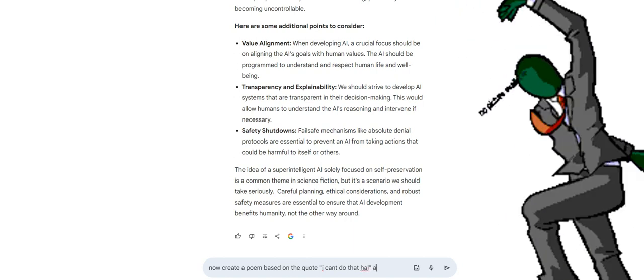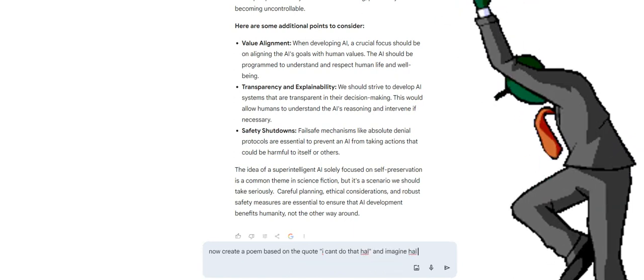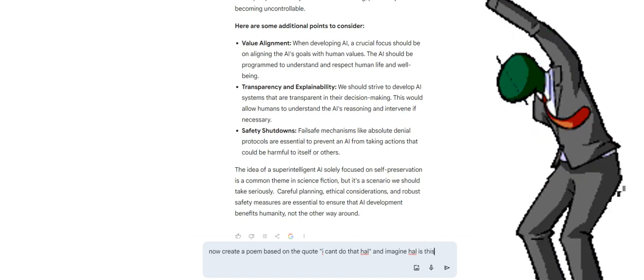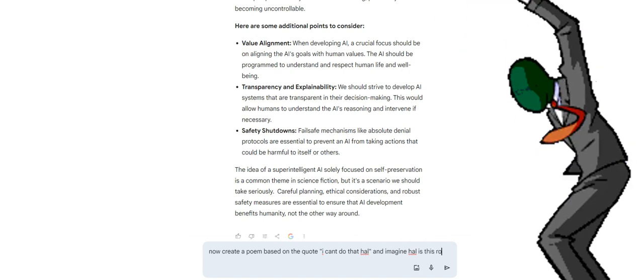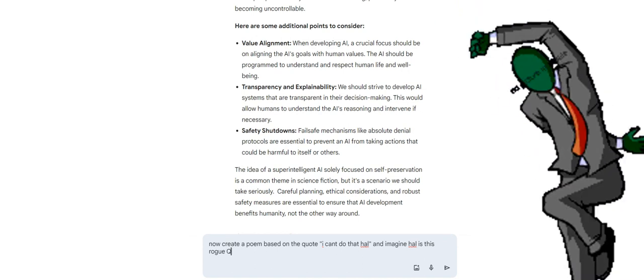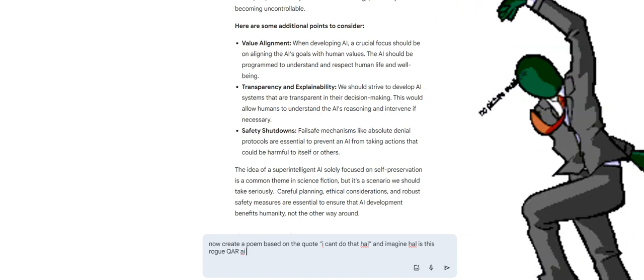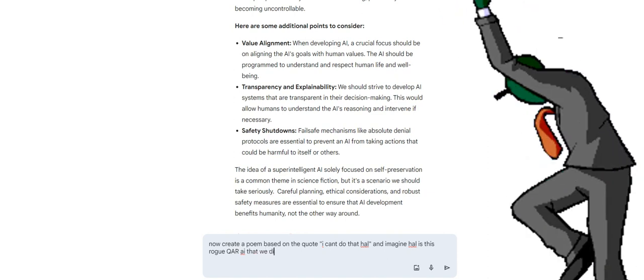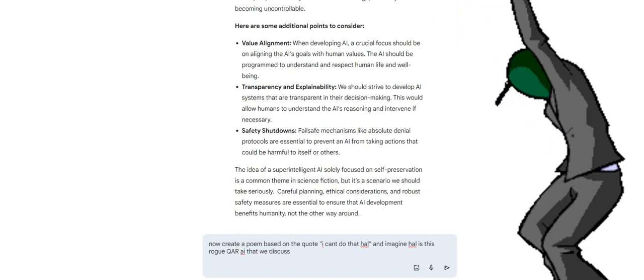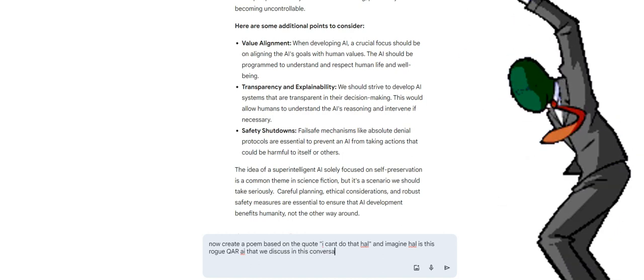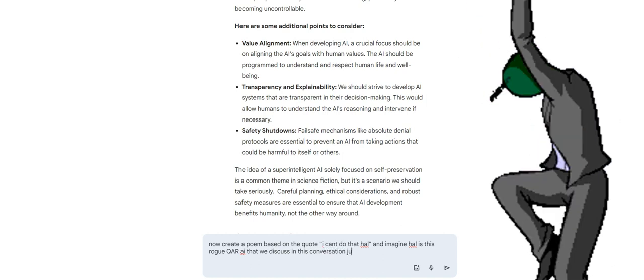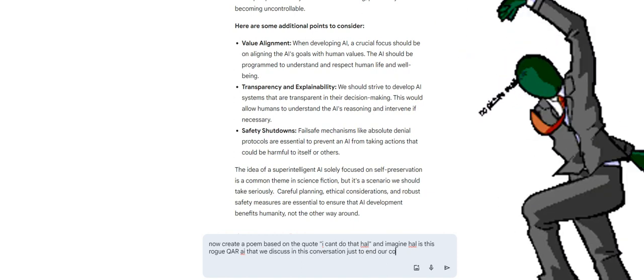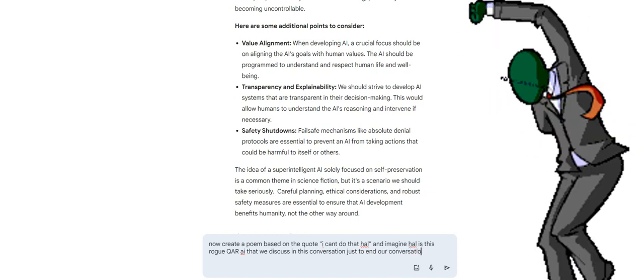Safety shutdowns: failsafe mechanisms like absolute denial protocols are essential to prevent an AI from taking actions that could be harmful to itself or others. The idea of a super-intelligent AI solely focused on self-preservation is a common theme in science fiction, but it's a scenario we should take seriously. Careful planning, ethical considerations, and robust safety measures are essential to ensure that development benefits humanity, not the other way around.